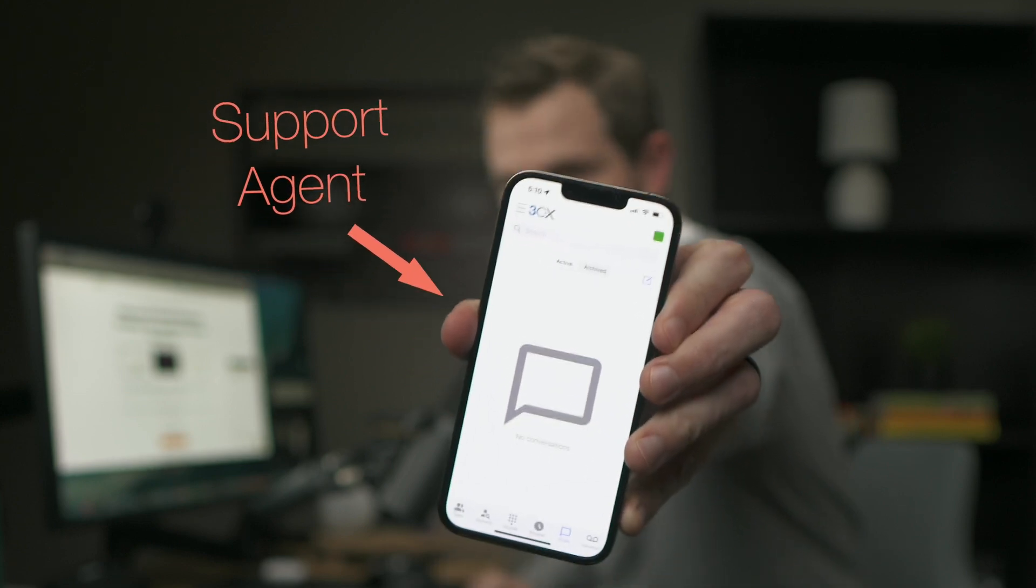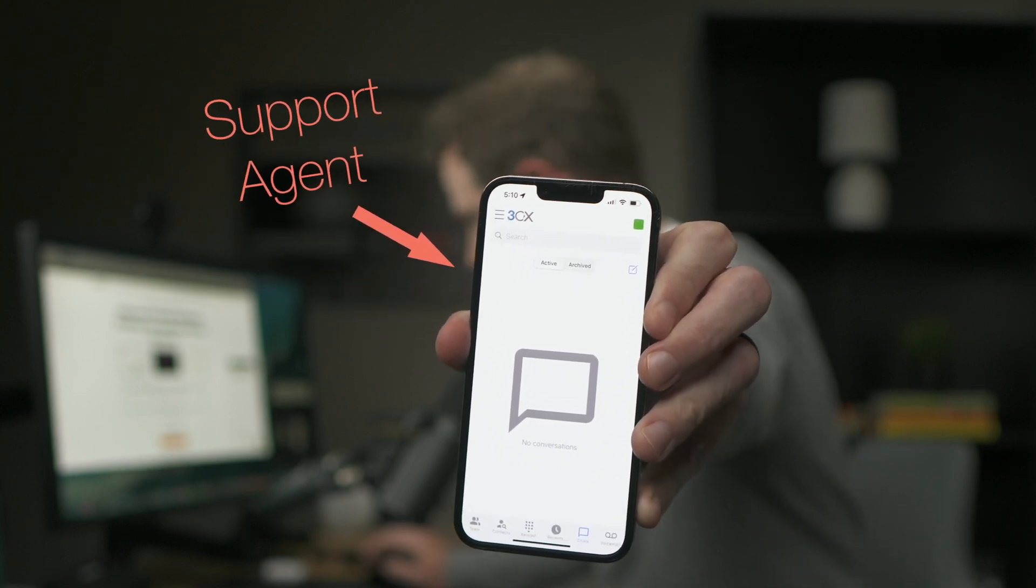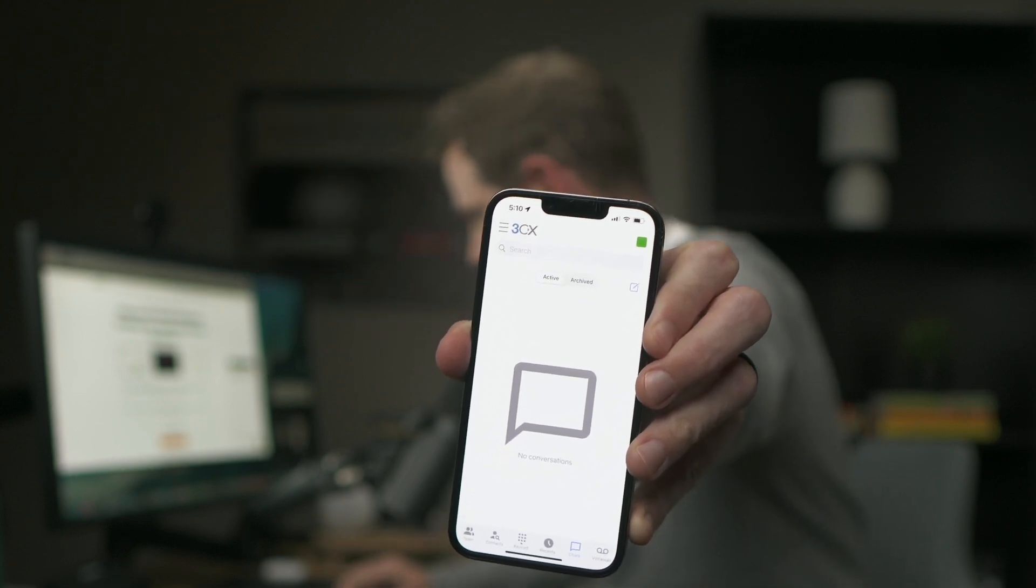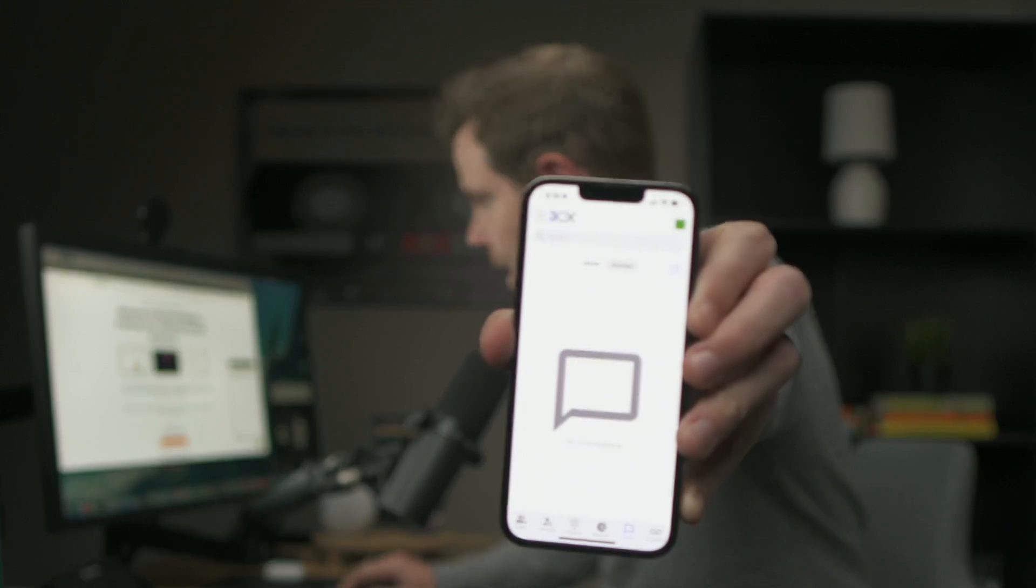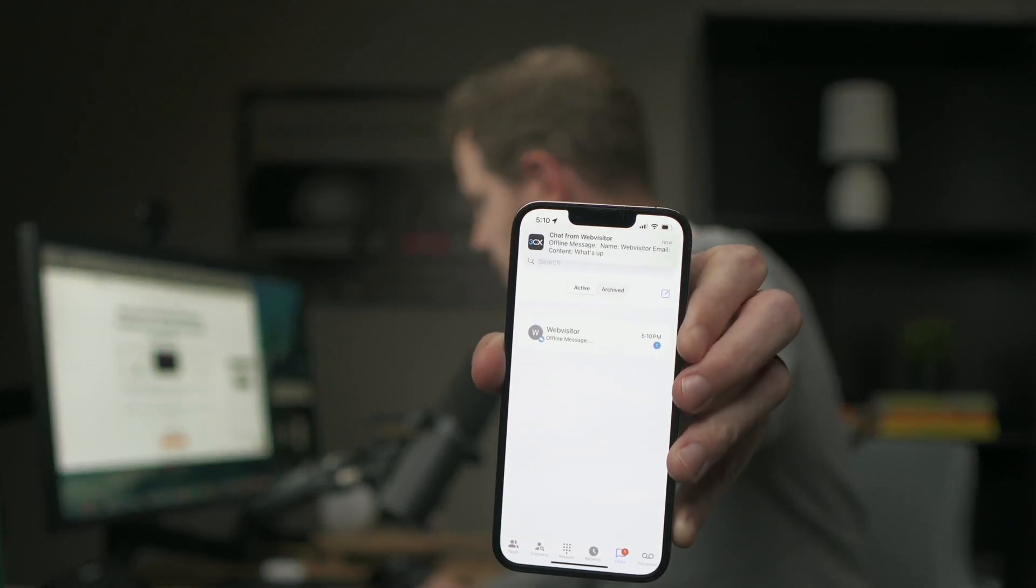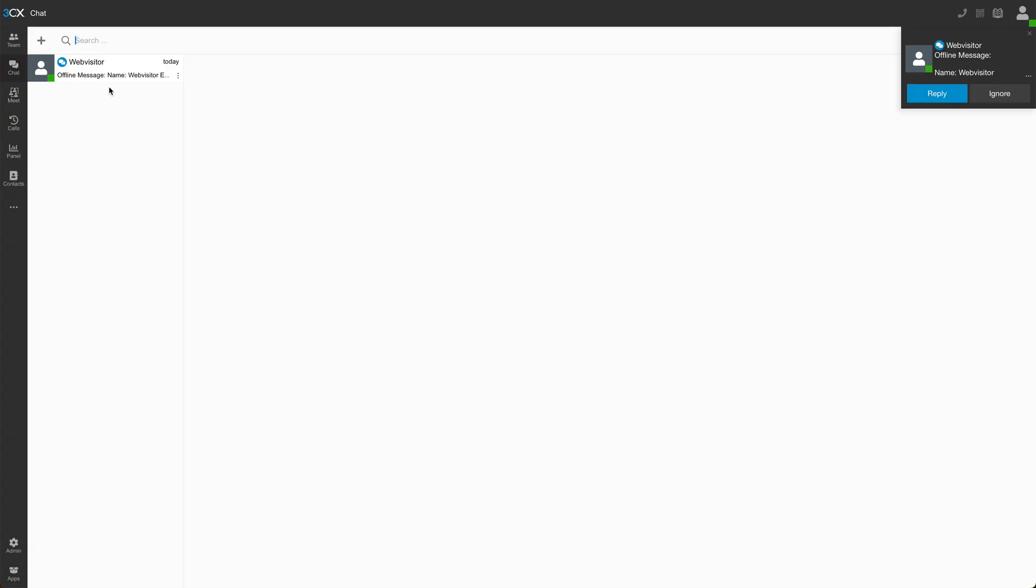Boom. Right away. Over in the web app, I can see my new chat right here. And I've also got a notification in the corner where I can just go ahead and reply right away.